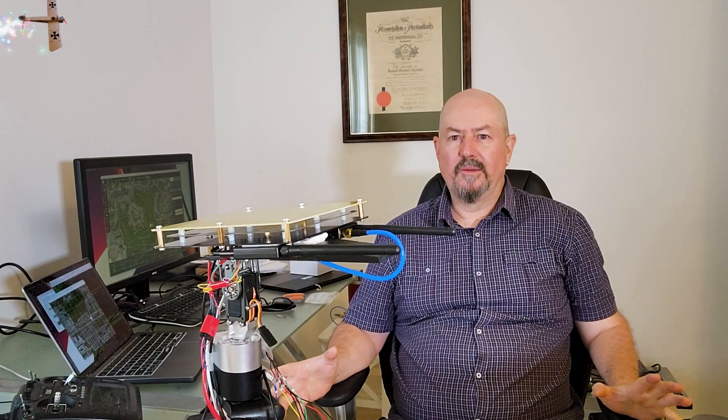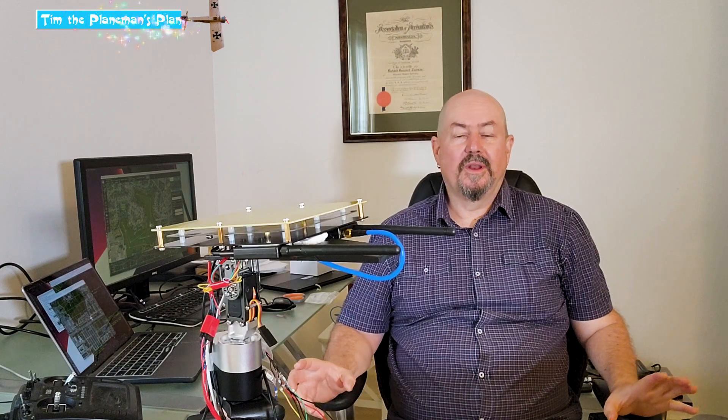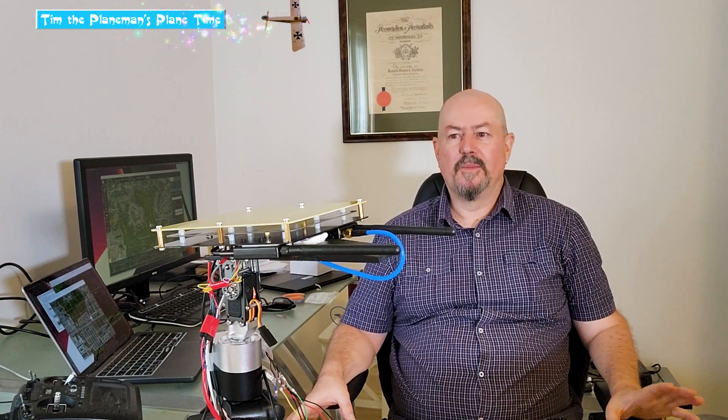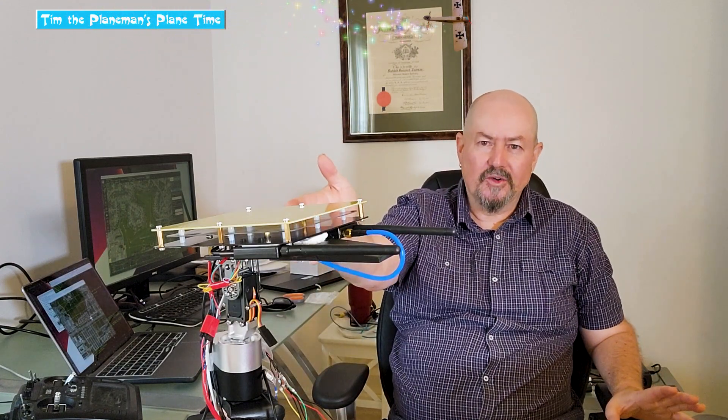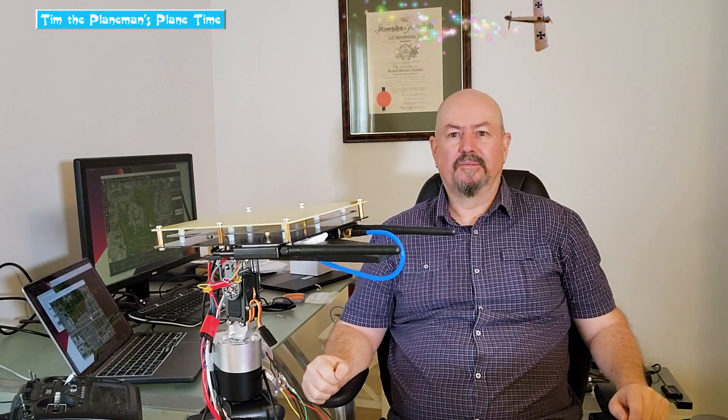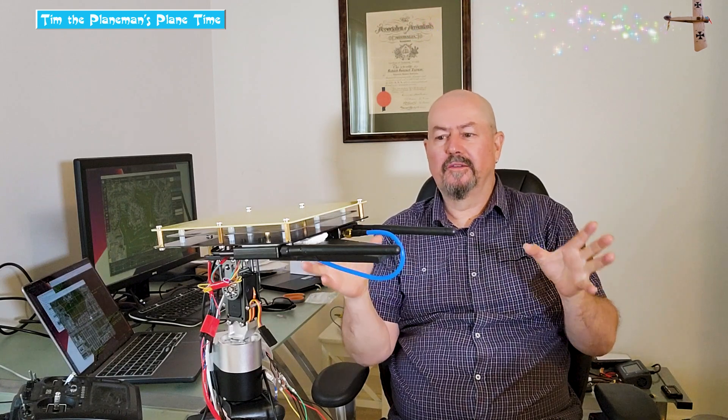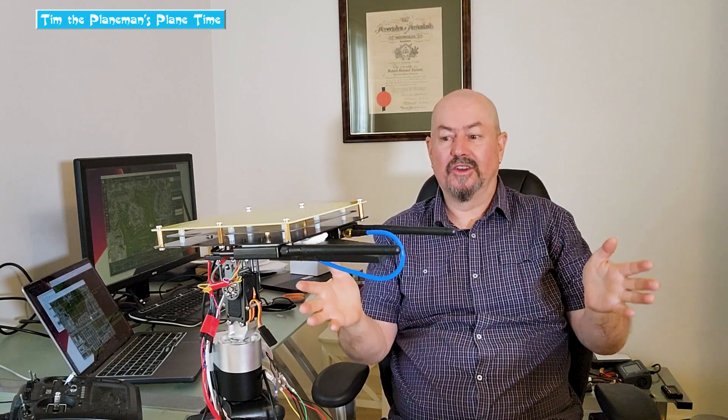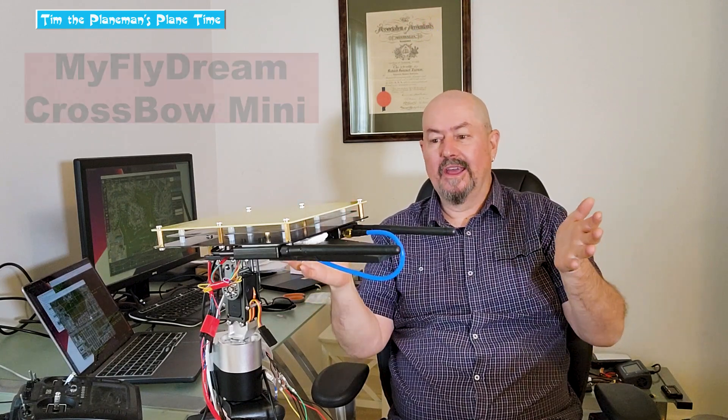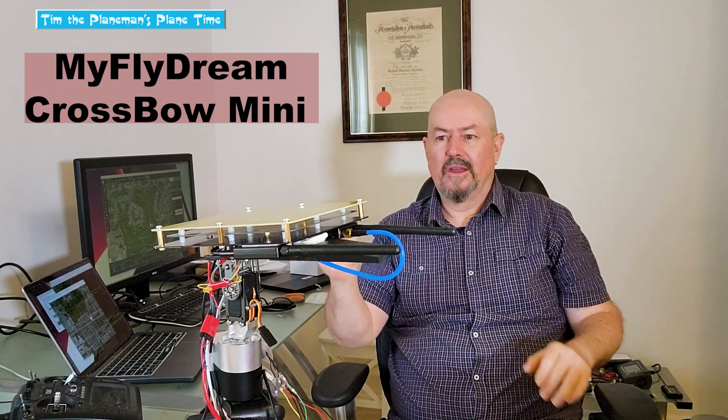Hi everyone, Tim the Plane Man here, and welcome to Plane Time Antenna Tracker Edition. This is going to be a really short quick video just to show you a gadget. This gadget is so cool.